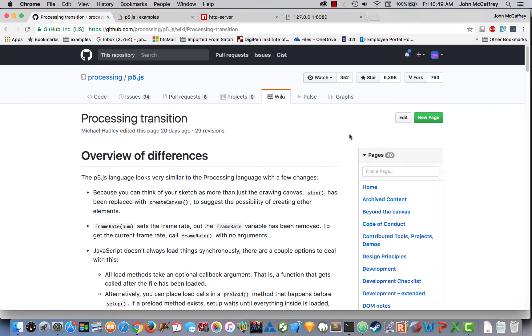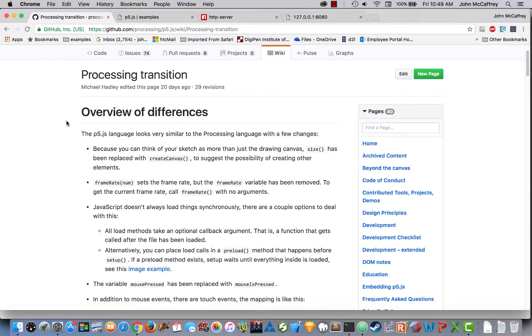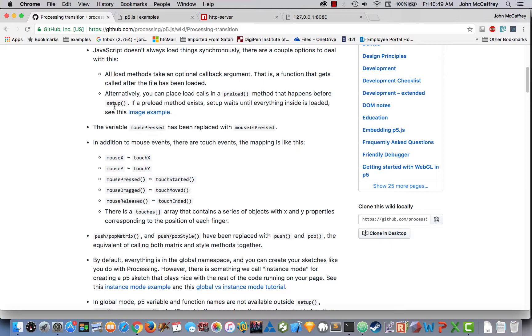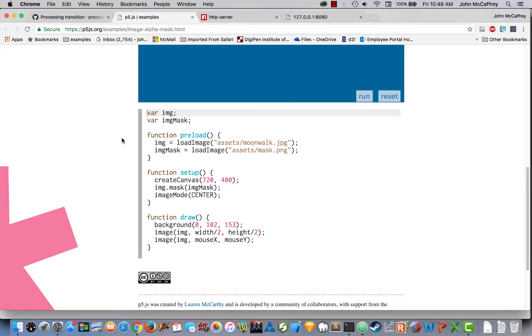Working with p5.js and images requires us to do something a little bit differently. When we look at the p5.js documents, we will see that under the processing transition item in their tutorials, we have information about using images. Inside the image example, we'll see that it's very similar to what we did inside of processing, except that we do need to make sure that our path is correct.